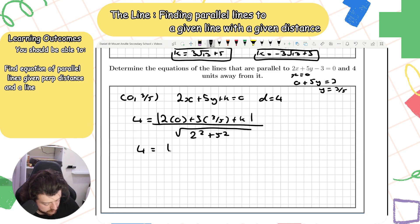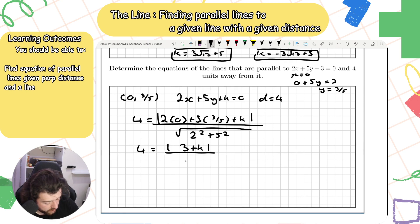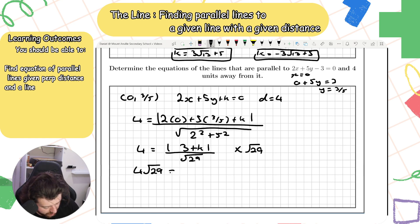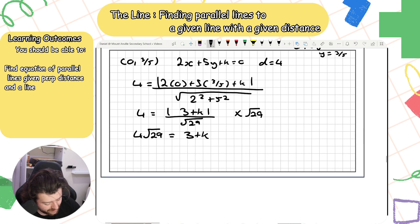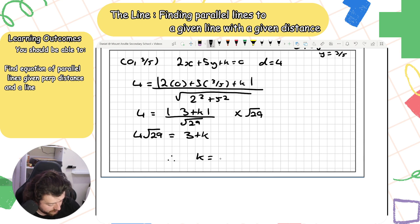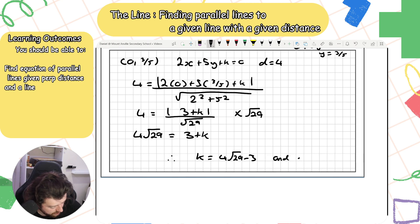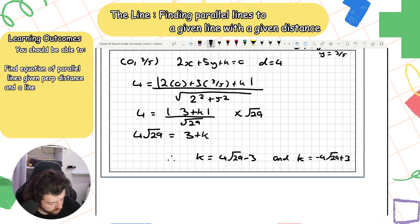The distance between this point and the parallel line is 4: 4 = |2(0) + 5(3/5) + k| / √(2² + 5²) = |3 + k| / √29. Multiplying both sides by √29: 4√29 = |3 + k|. So k = 4√29 − 3, or k = −4√29 − 3.